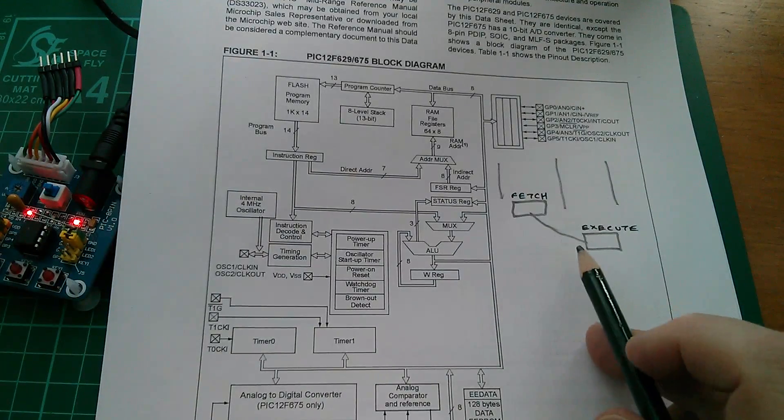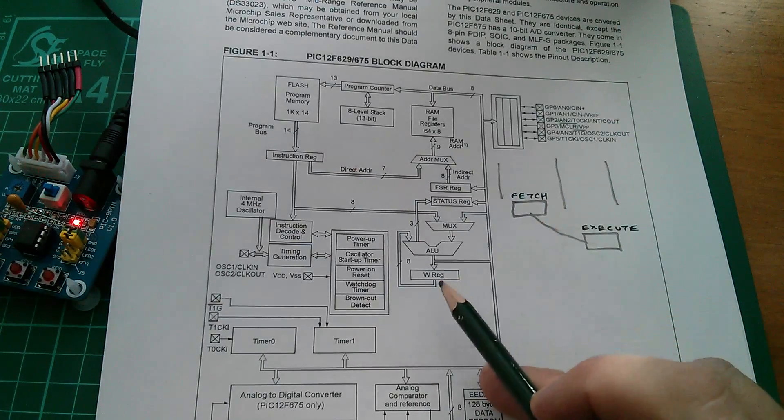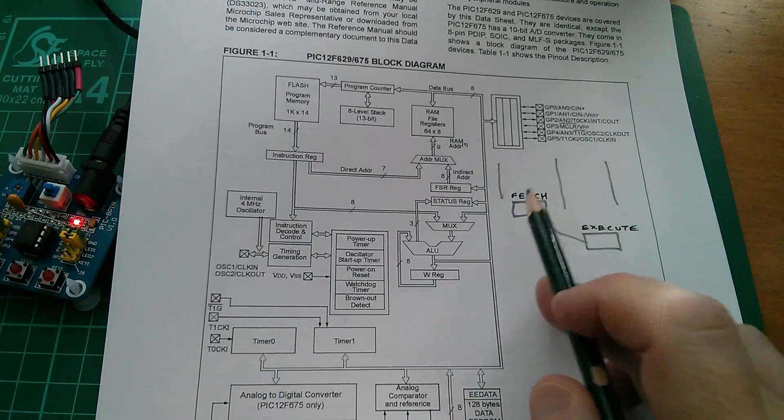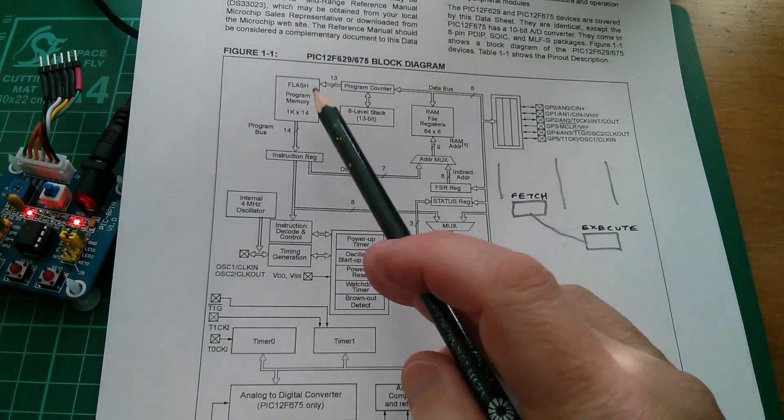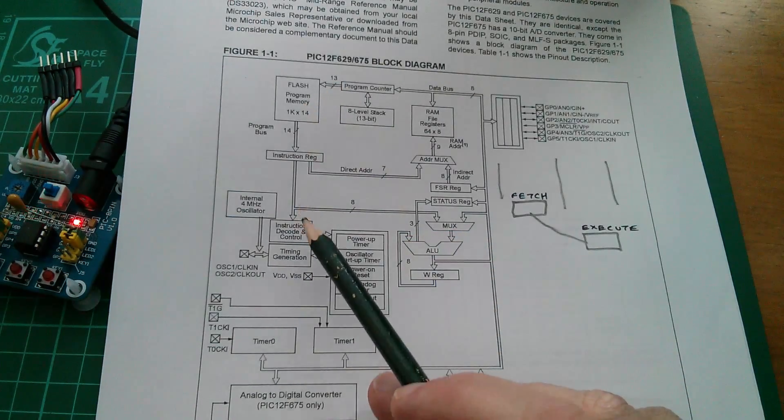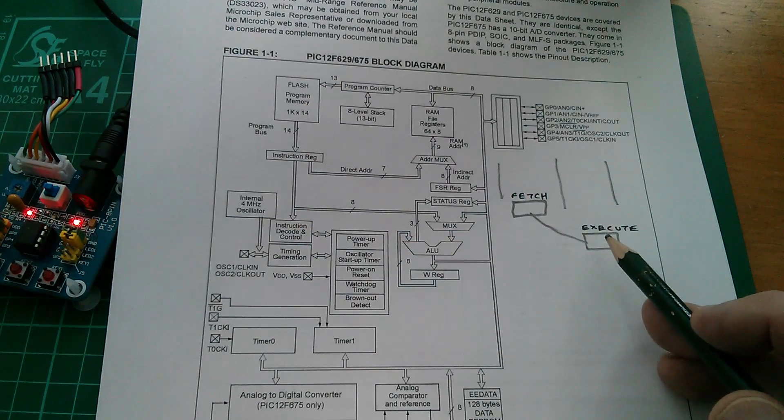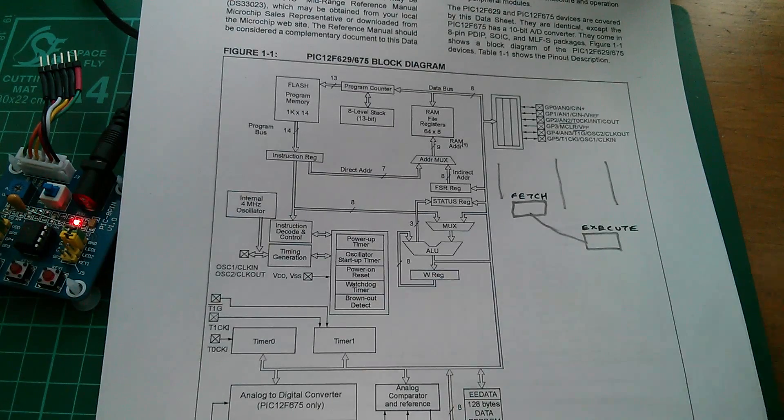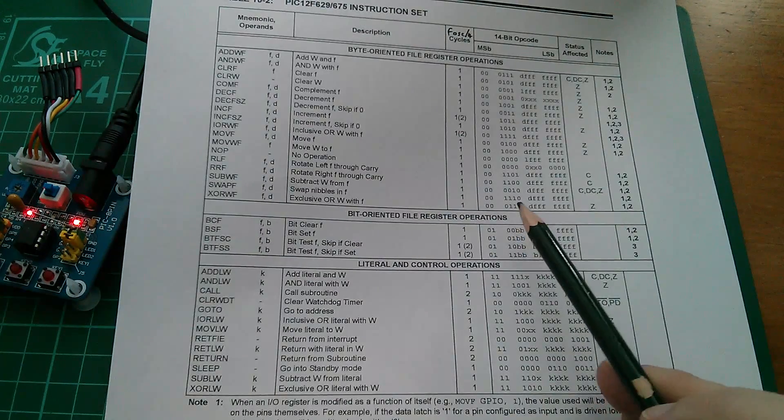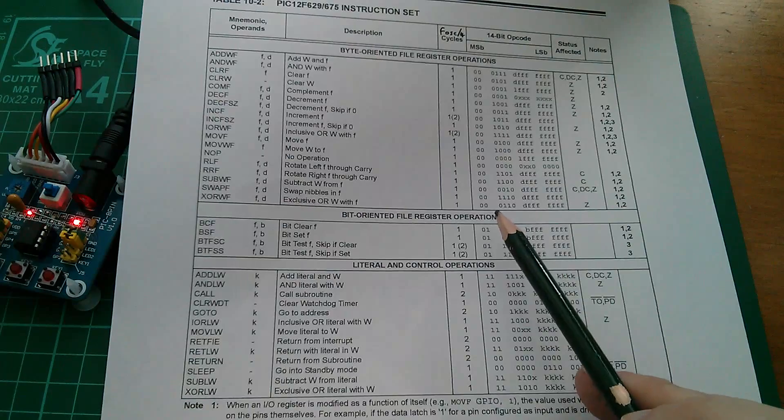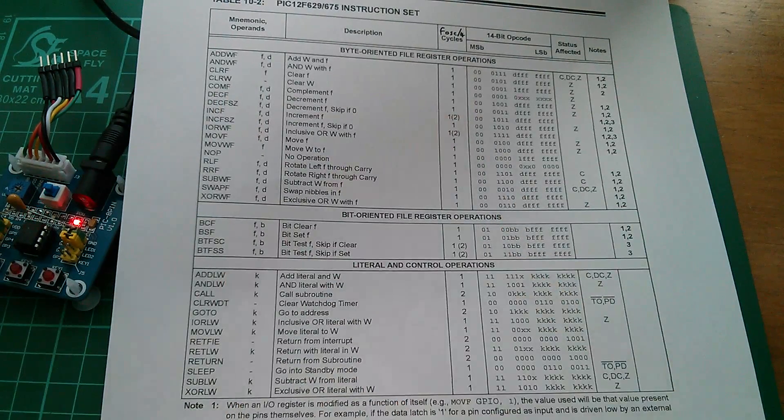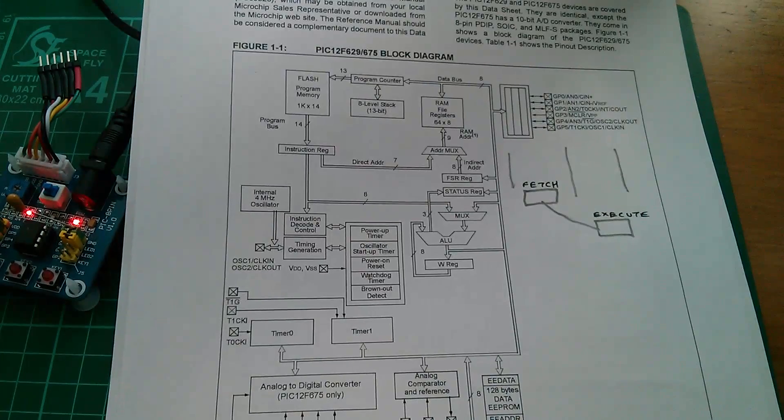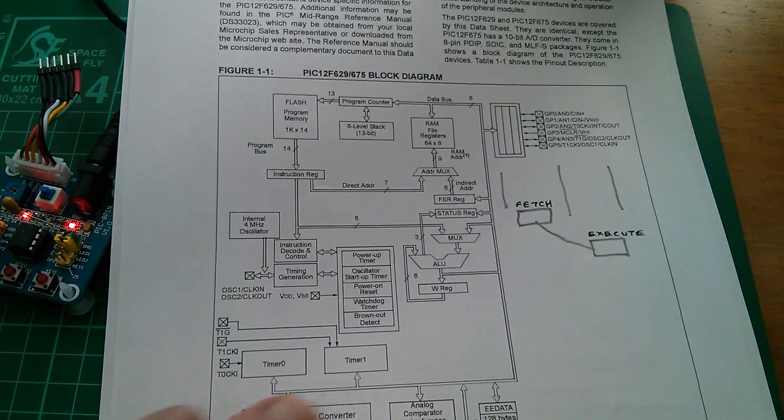So from this diagram we can see that to clear the W register actually takes two machine cycles. The first one to fetch the instruction from program memory and the second machine cycle to actually execute it, in other words to write all zeros into the W register. Why then does the datasheet for the PIC tell us that doing a clear W actually only takes one machine cycle? Well that's because of the pipelining.